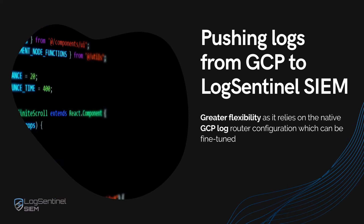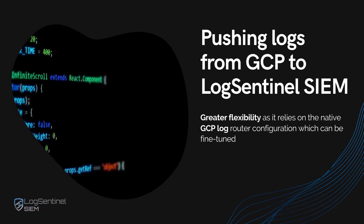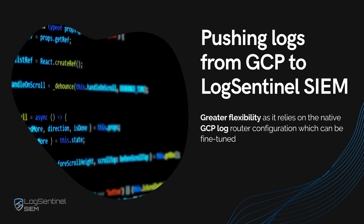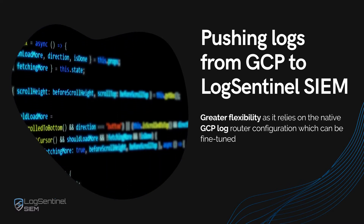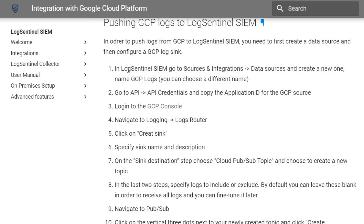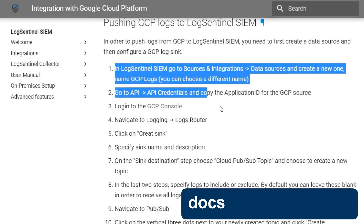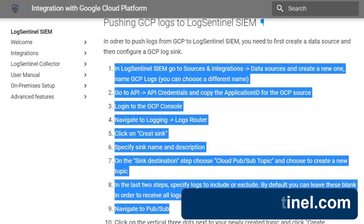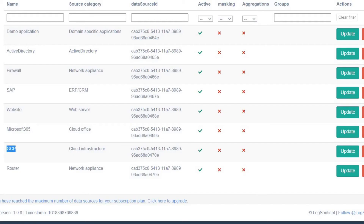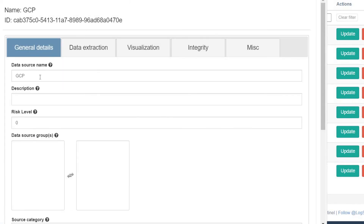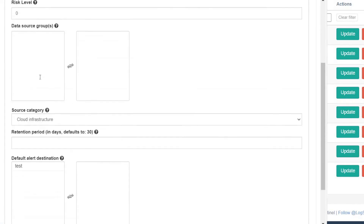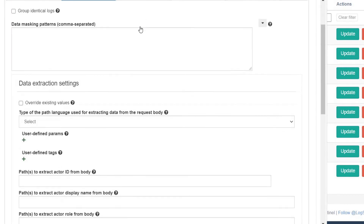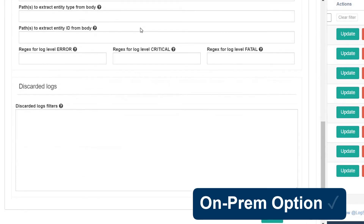Pushing logs from Google Cloud Platform to LogSentinel SIEM allows for greater flexibility, as it relies on the native Google Cloud Platform Log Router configuration, which can be fine-tuned. The configuration is as easy as specifying a LogSentinel SIEM endpoint to receive the logs. It's a great fit for the LogSentinel SIEM software as a service offering, but it's also an option in an on-premise scenario.